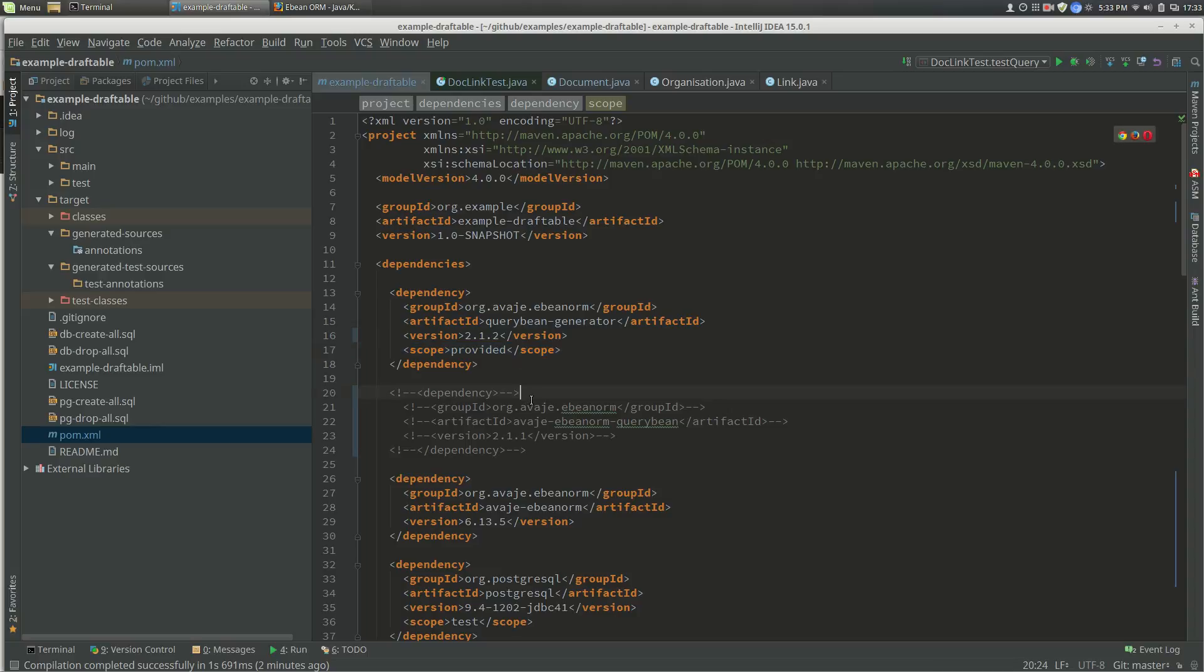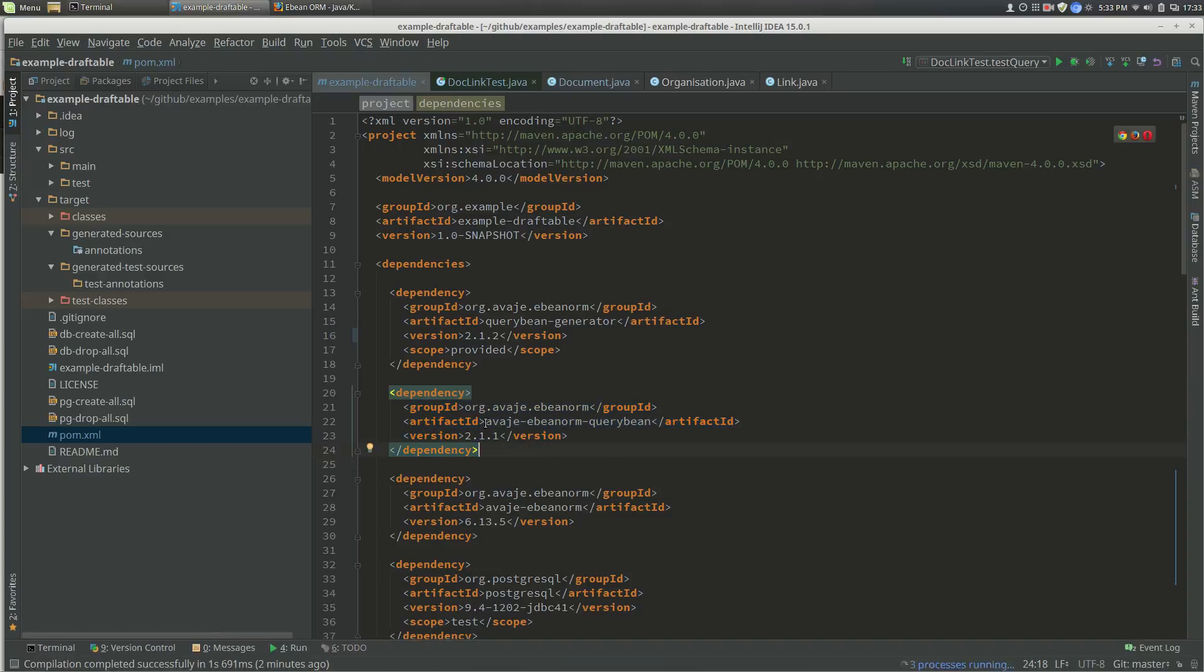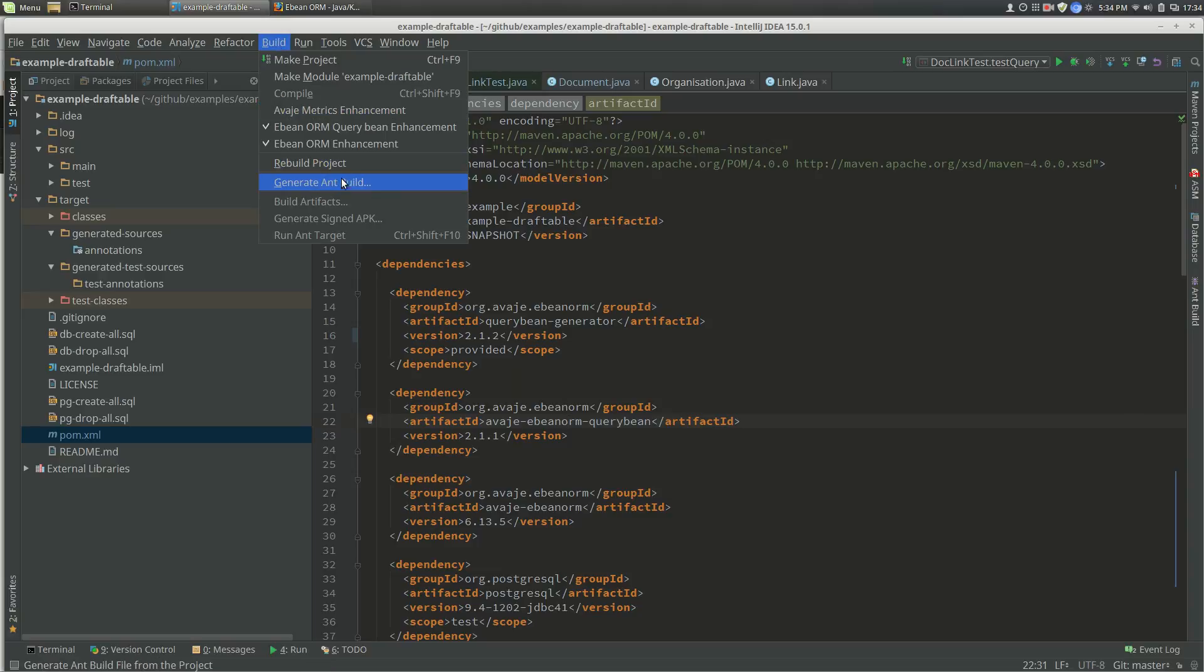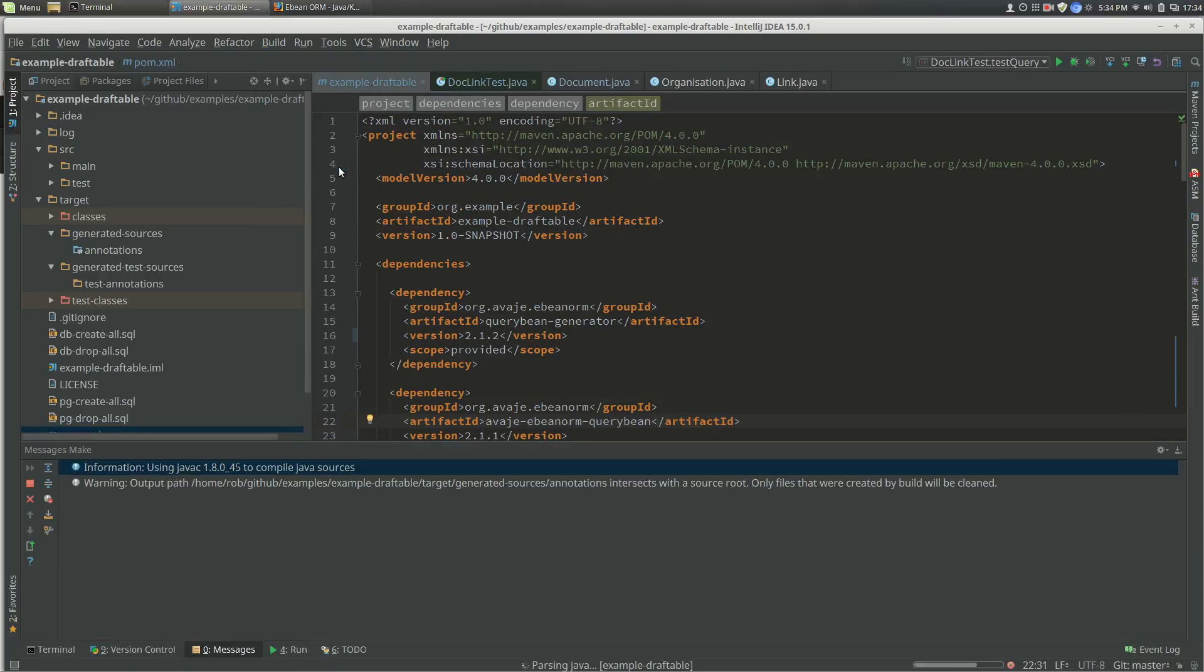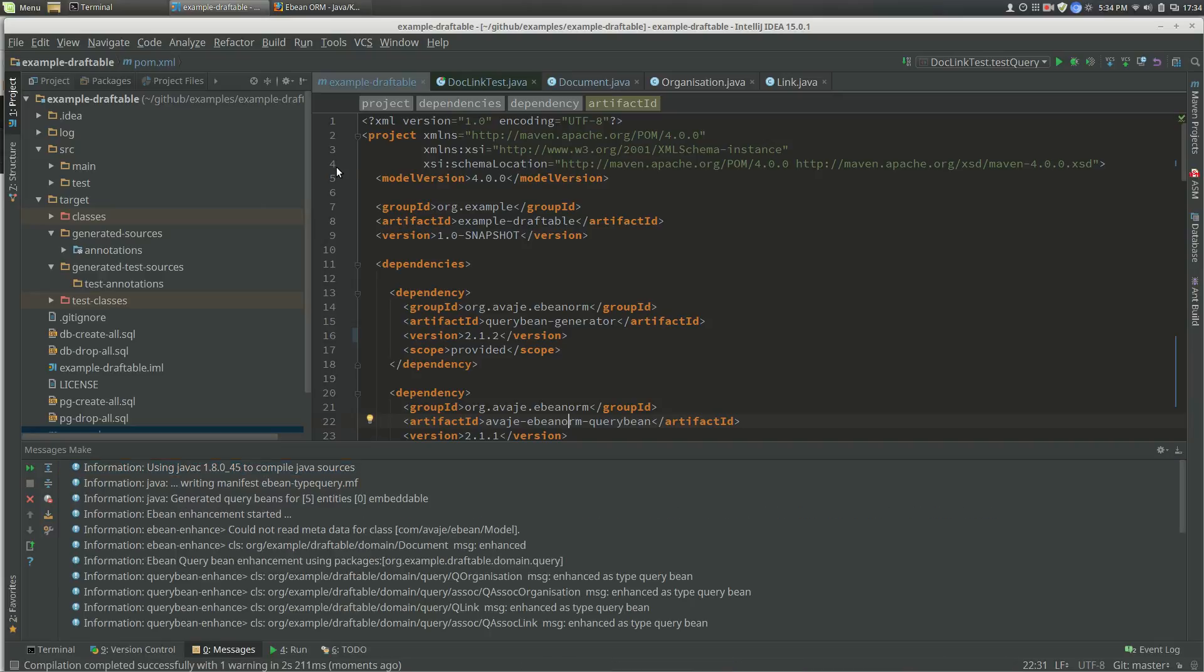It has a dependency on query bean itself, so org.ebean.querybean. We've incorporated that. Now all we need to do is rebuild our project, and what happens is it automatically detects that we've got that annotation processor in there and generates the query beans.